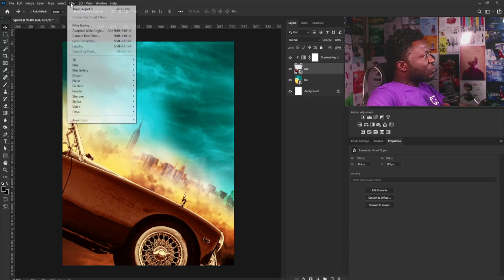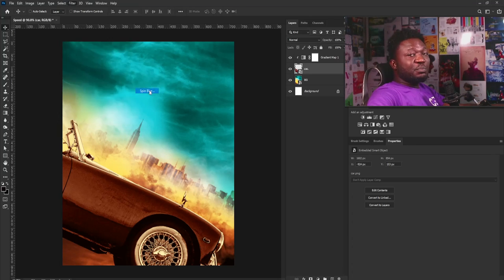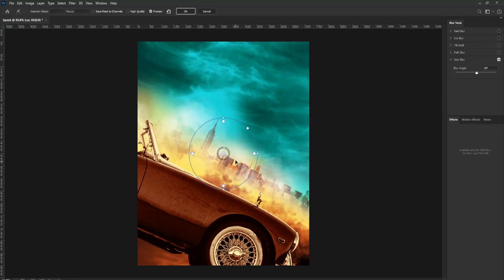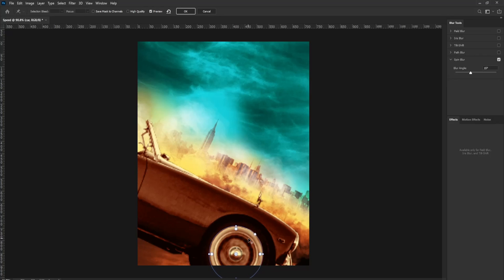To create the motion effect, I'll go to Filter, Blur Gallery, and select Spin. I'll move this down and close it. Because I want it to look like there's movement going on, I'll move it into position and reduce the strength so it's not too strong, then select OK.